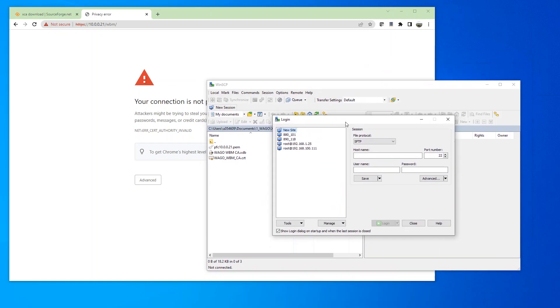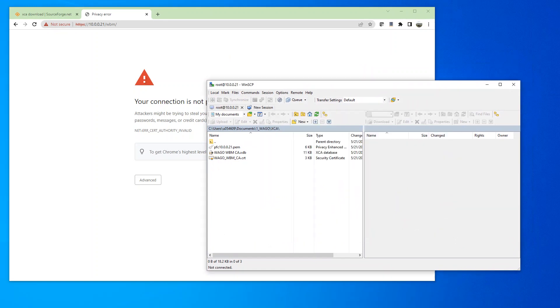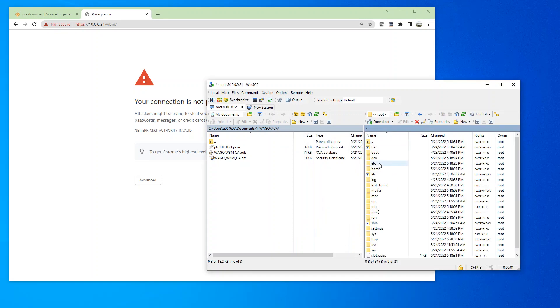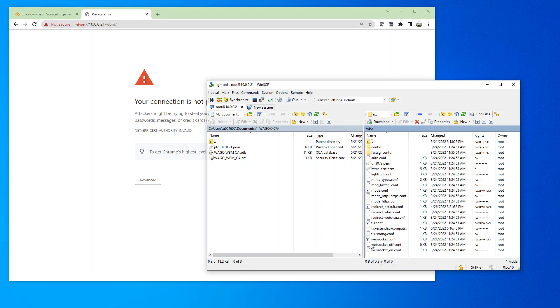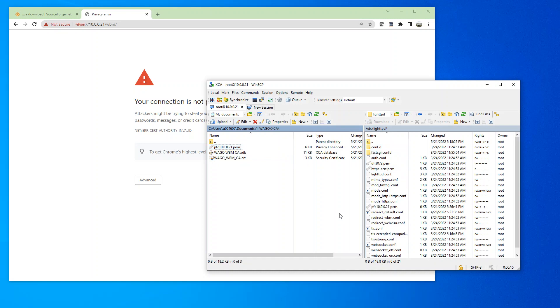So now I'm going to use the WinSCP and connect to the controller. Make sure you log in as root user. And we're going to go to ETC and then lighttpd.